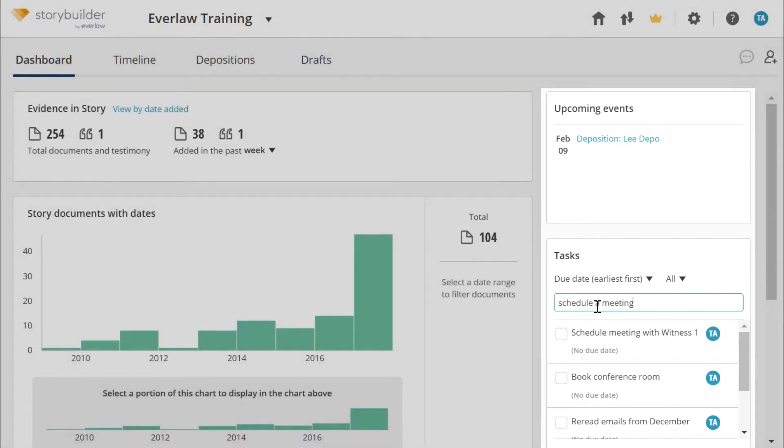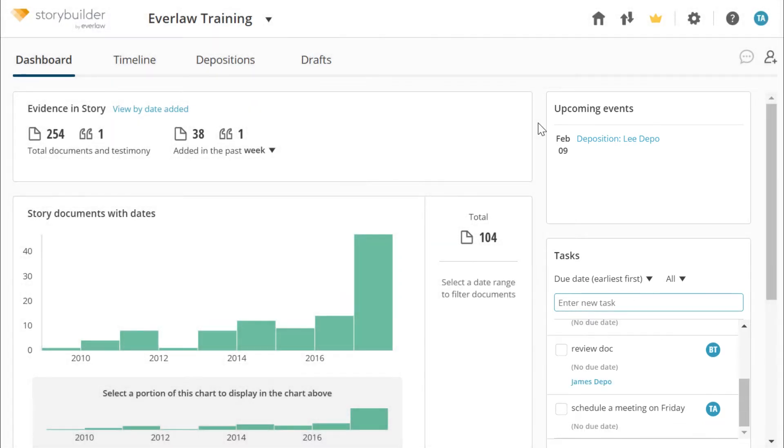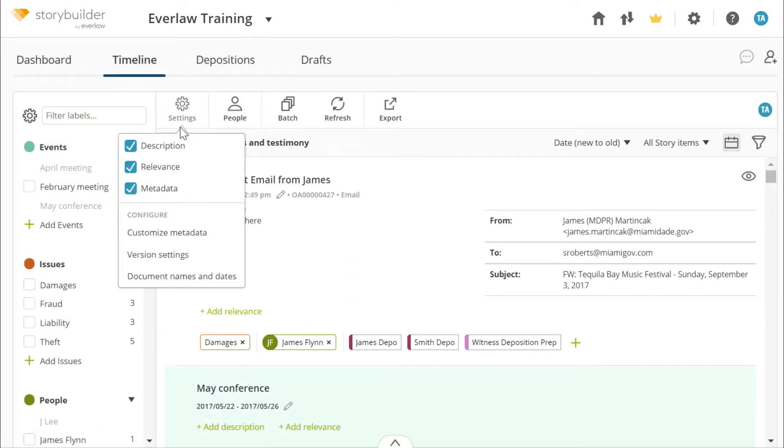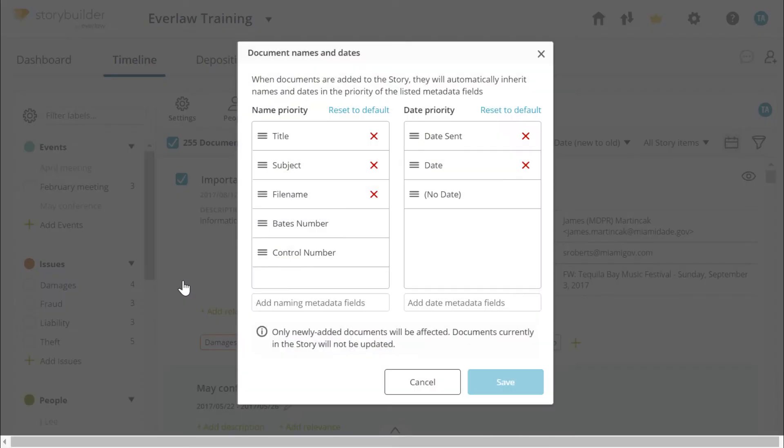To begin setting up your story, head to the timeline and click on settings. Select document names and dates. When documents are added, they will automatically inherit names and dates based on the priority of these metadata fields.